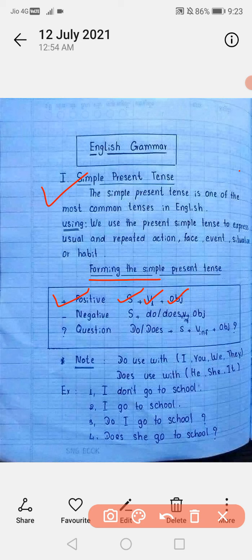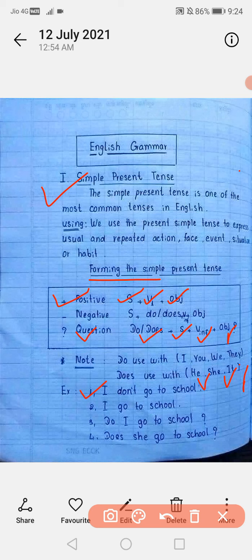Interrogative sentence के लिए do/does को sentence में पहले लिखते हैं, फिर subject, फिर verb, फिर object। Do का use I, you, we, they के साथ होता है। Does का use he, she, it के साथ होता है। Example: 'I go to school' (positive), 'I don't go to school' (negative), 'Do I go to school?' (interrogative), 'Does she go to school?' (interrogative)।